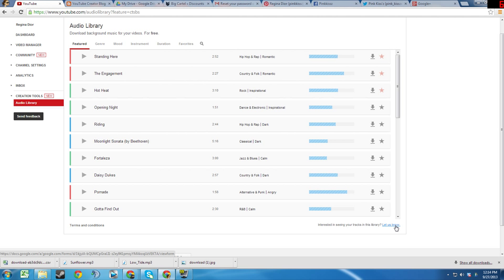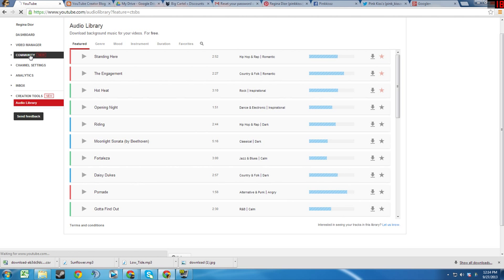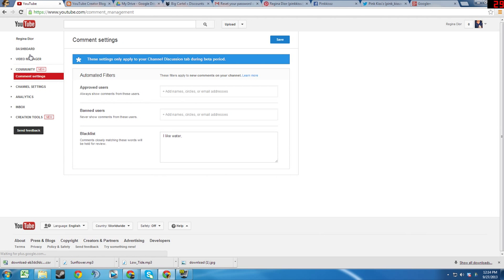Next, we will move on to the Community tab. The Community tab, like the Creation Tools tab, only has a single sub tab at the moment called Comment Settings.